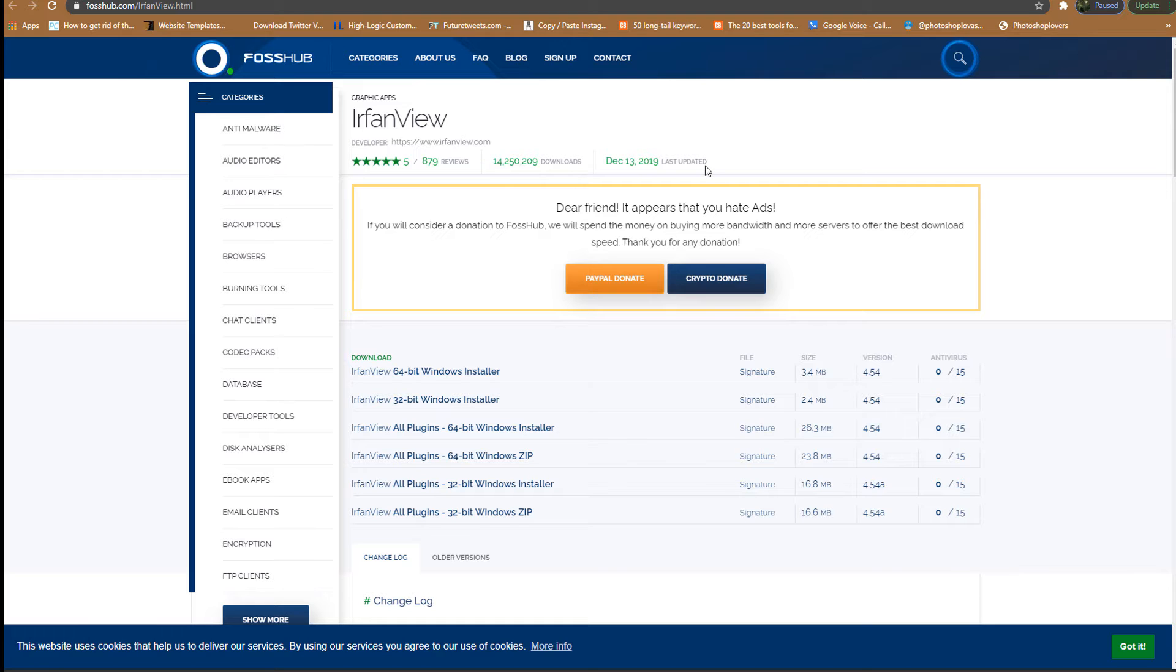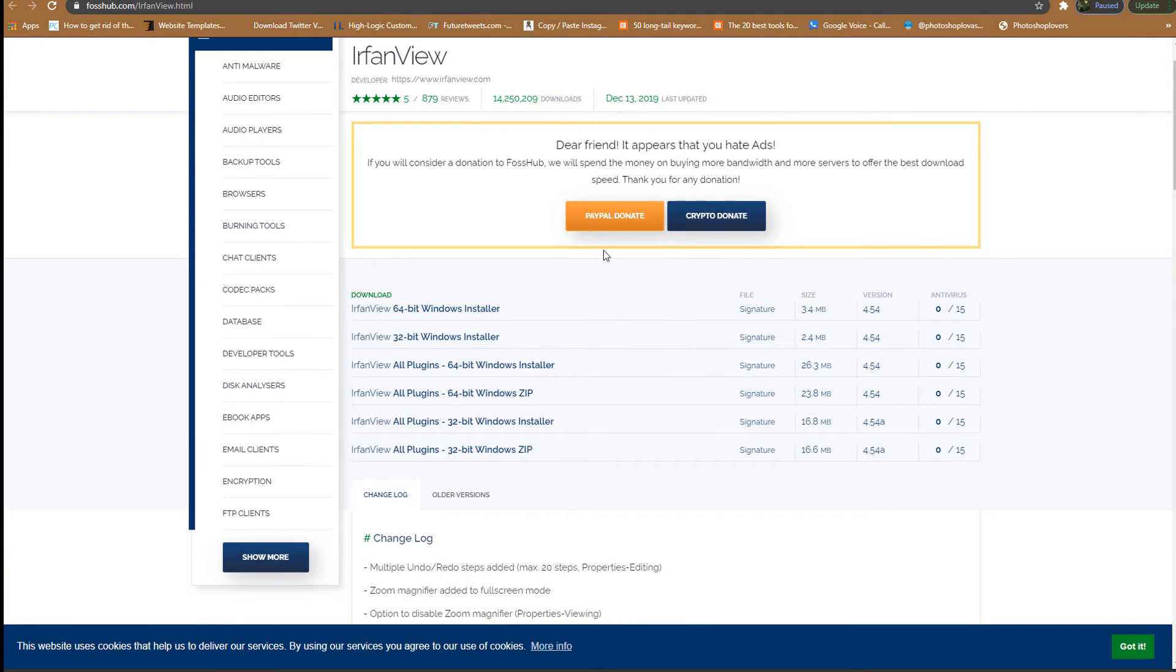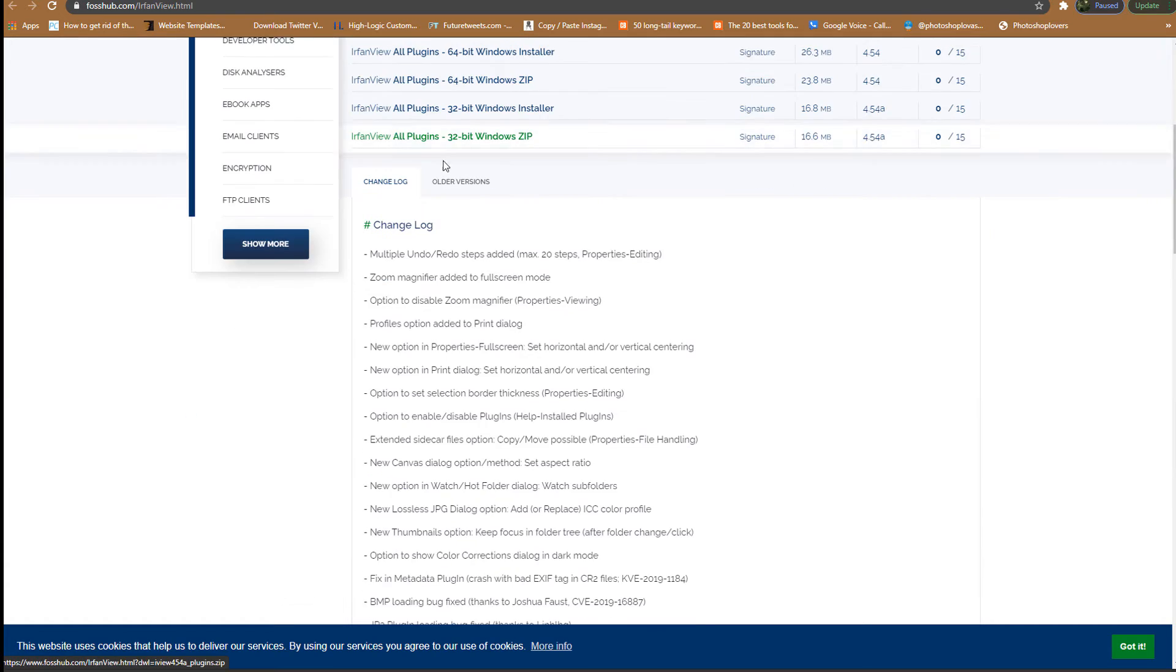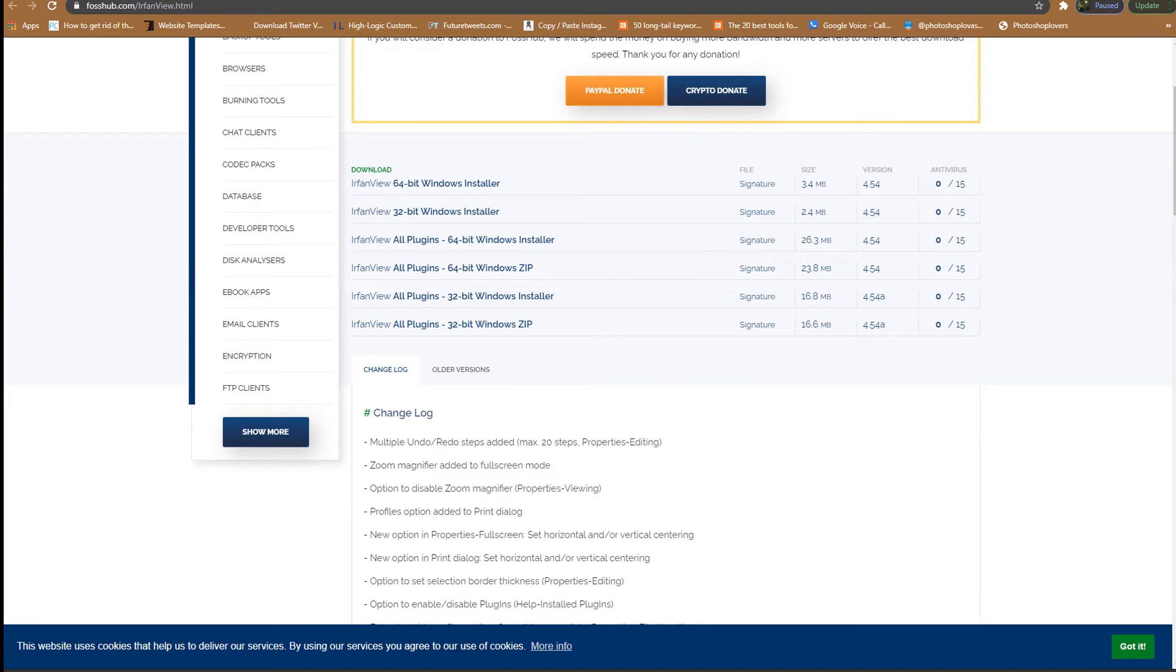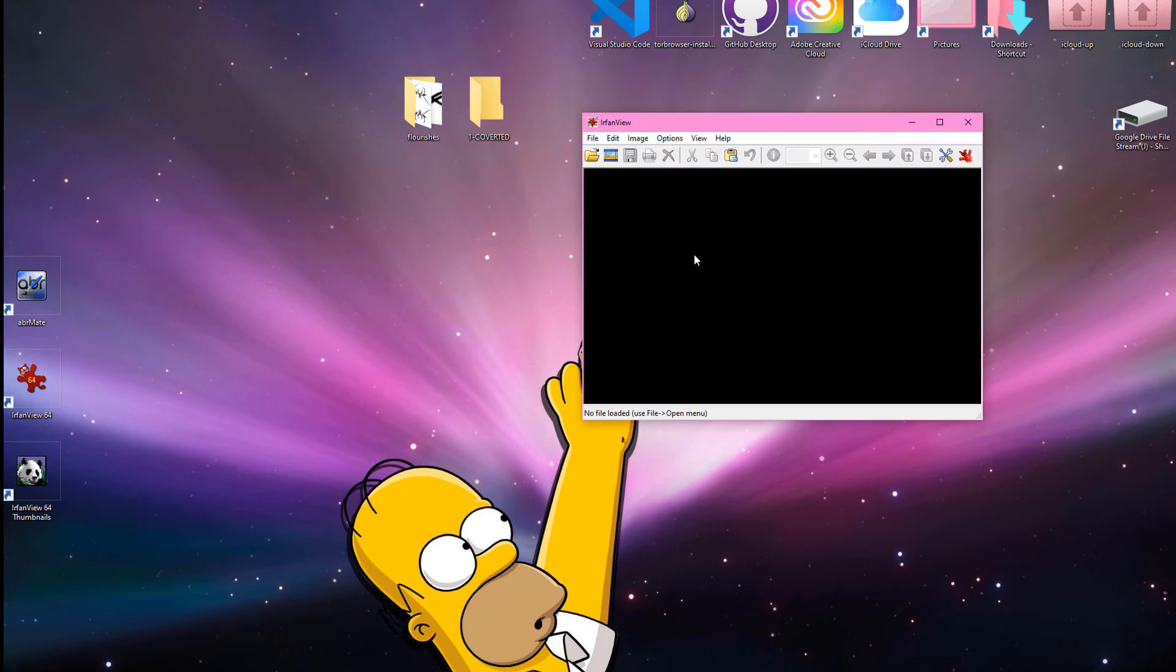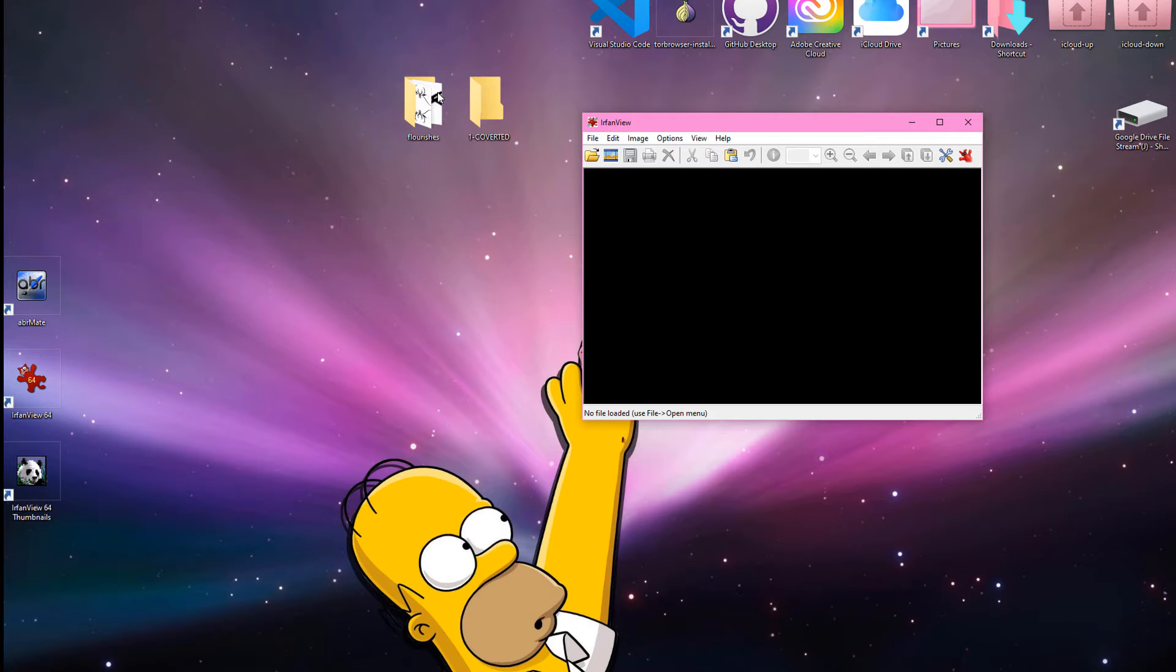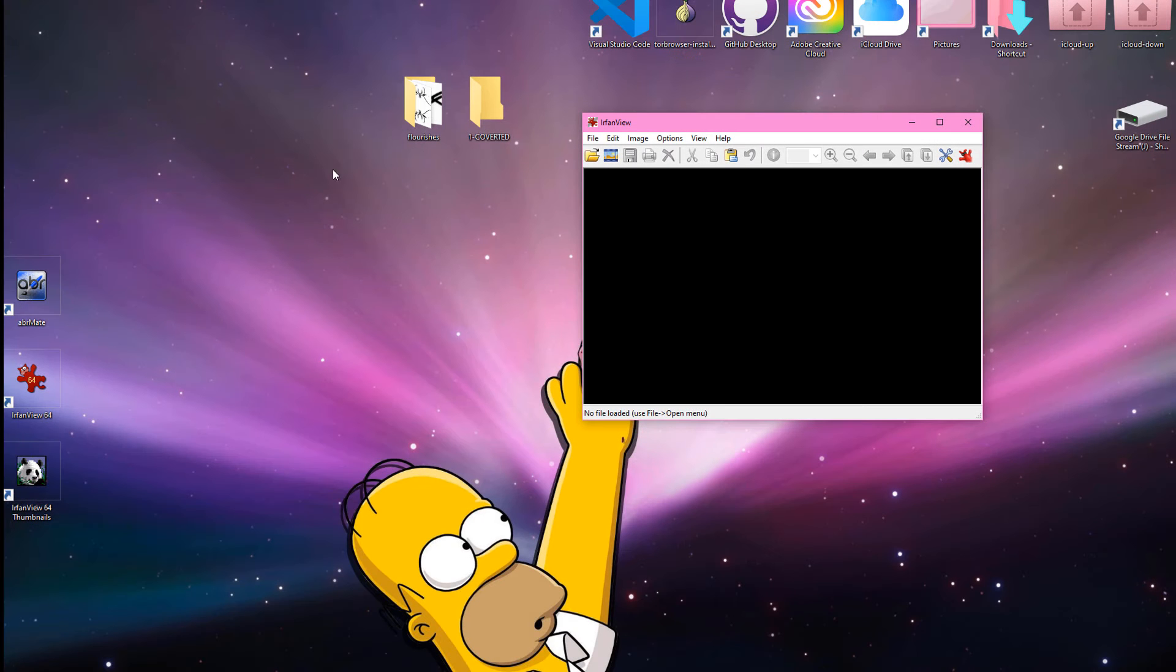So, you just download that you don't have to donate to them, but you can. I mean, that's obviously nice. But, it's absolutely free, and you want to choose this one, the one that says all plugins, of course. Okay. So, once you have that, you're just going to double click to open it up. And the first thing that I would do is I would set a folder where you want to convert your files.